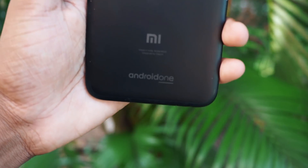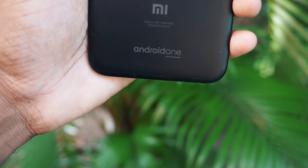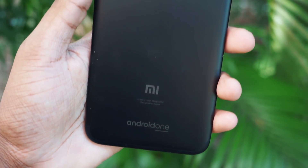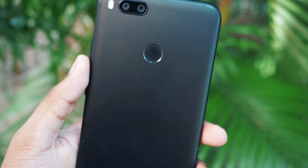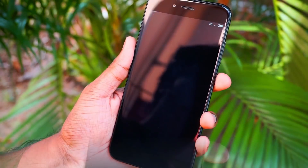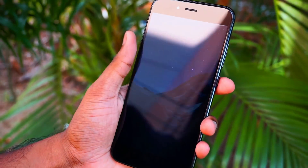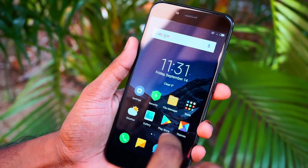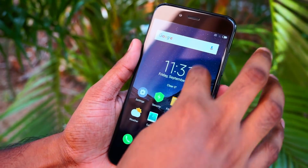Hello friends, welcome to Gadgetgada. Today I'm here to show you a quick overview of MIUI 10 ROM on the Xiaomi Mi A1. So without wasting any more time, let's get started.